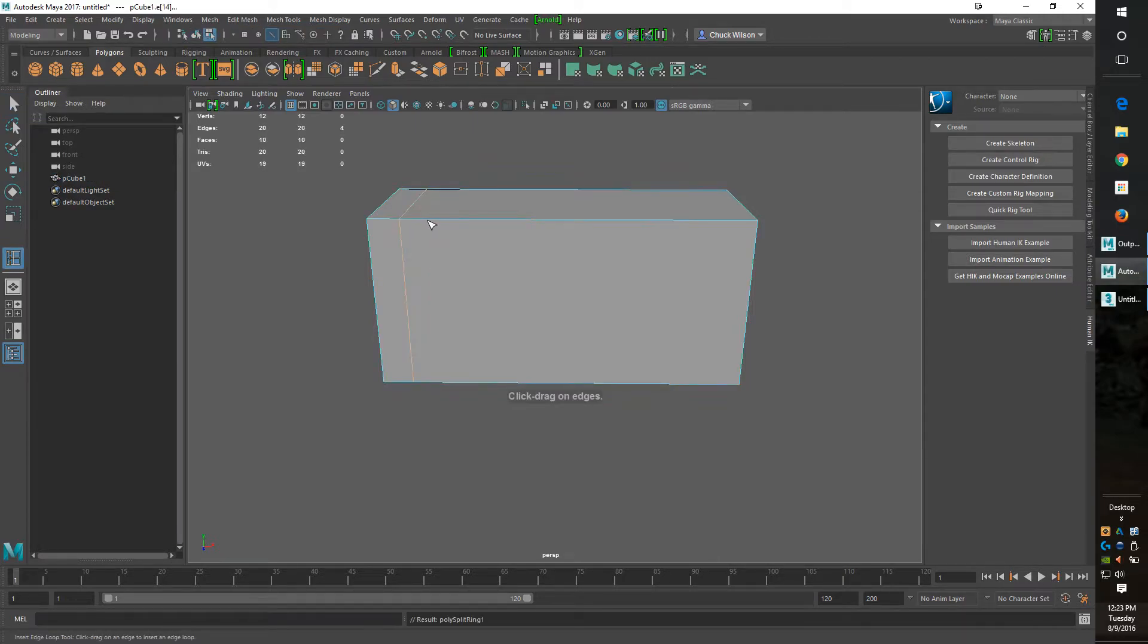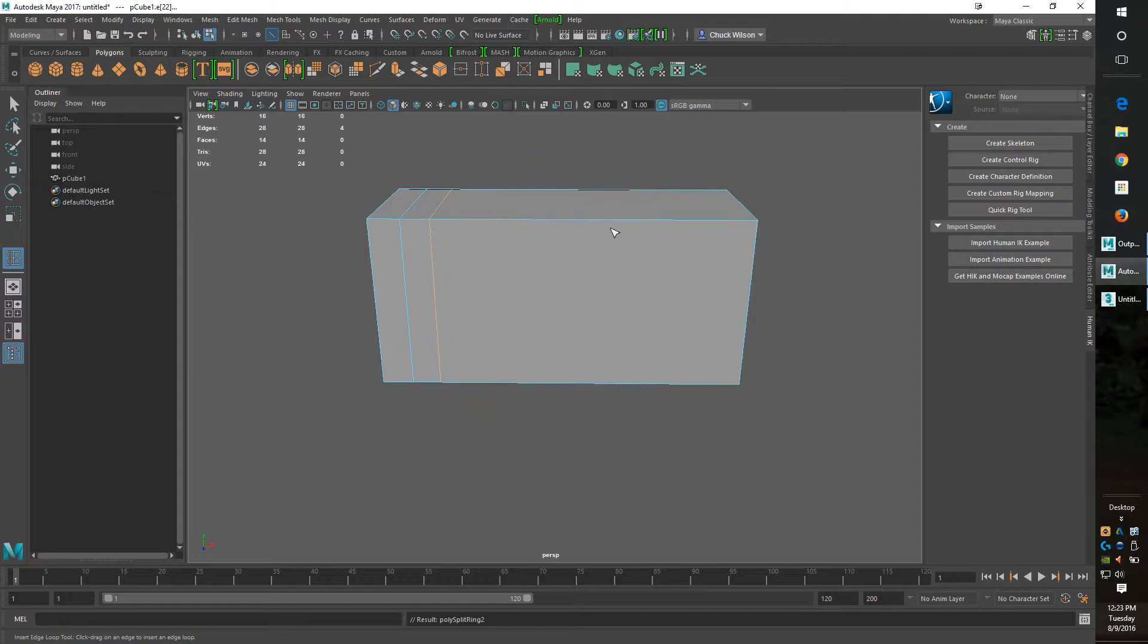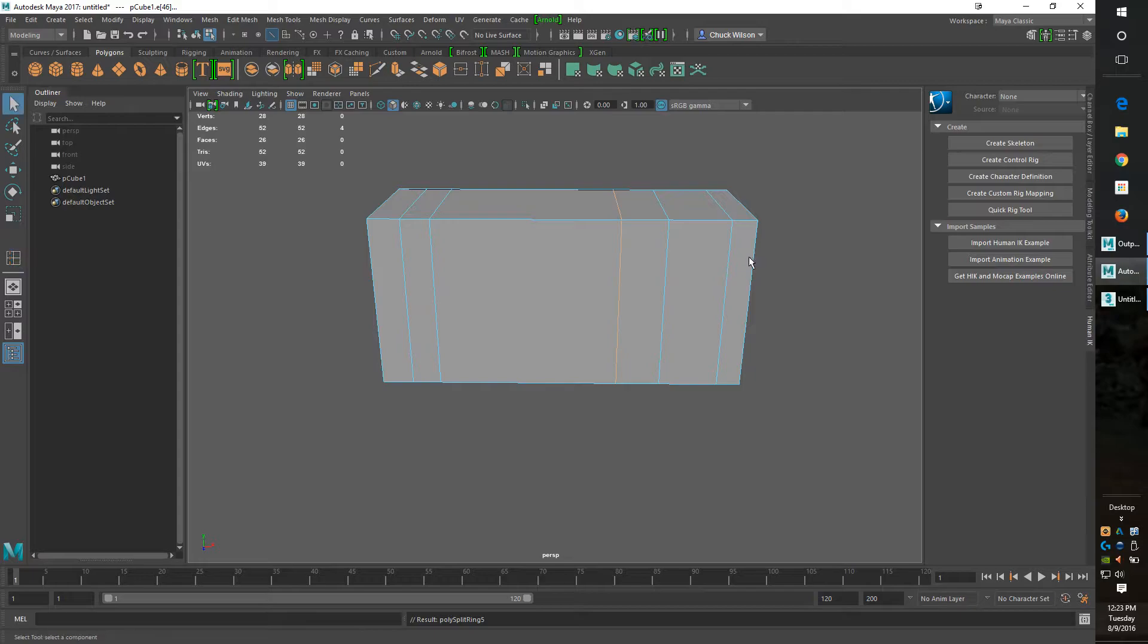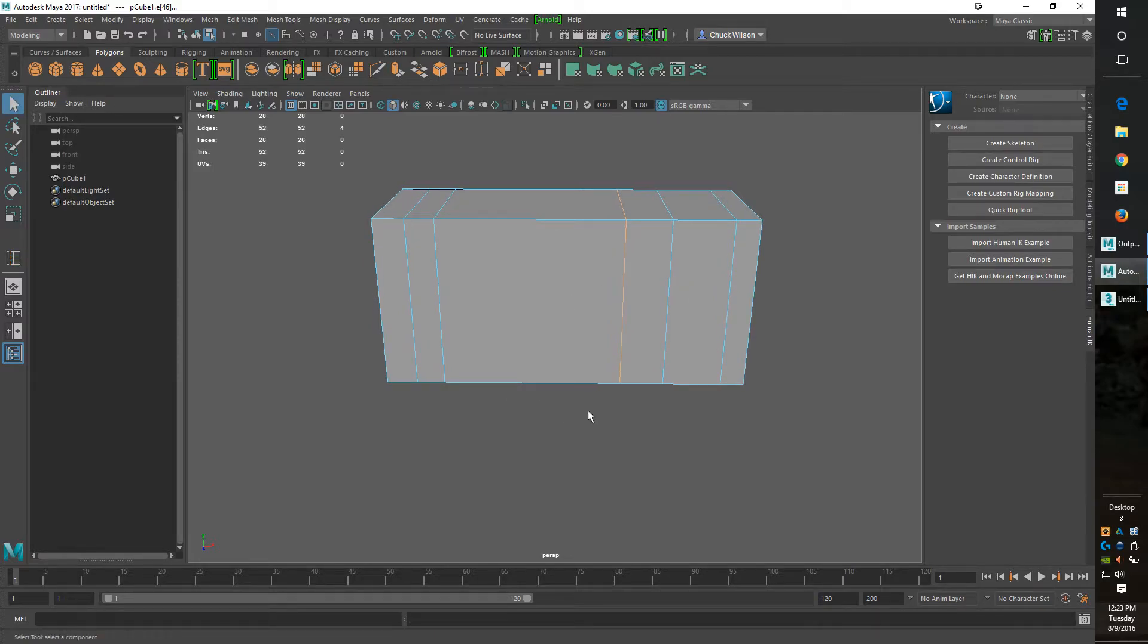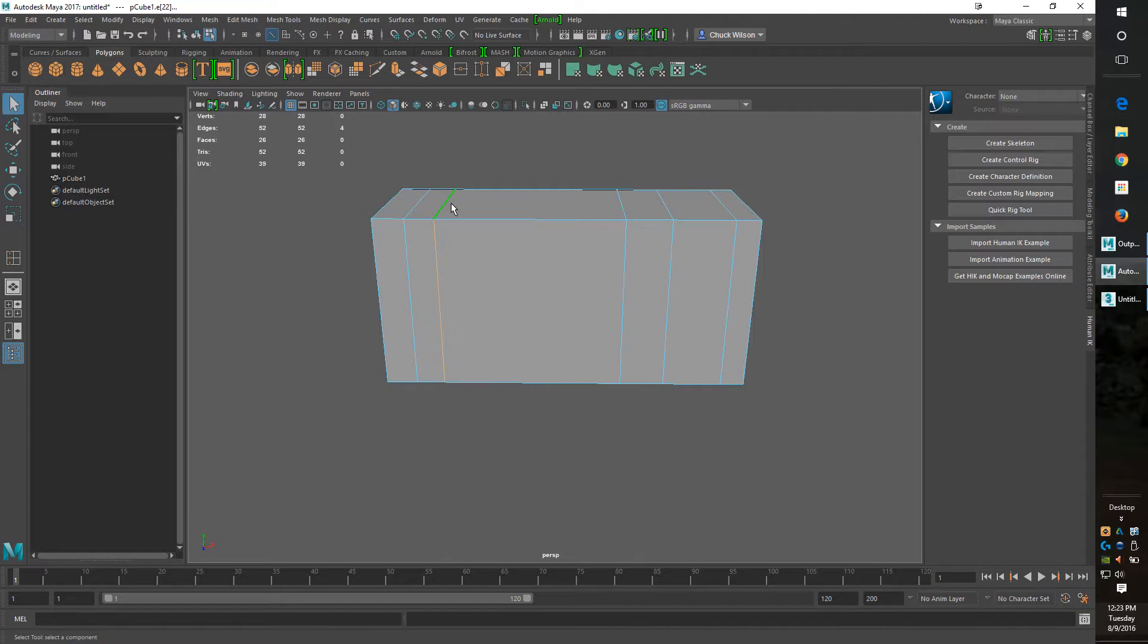Okay, so say we want to make this edge dead center in between this edge loop and this edge loop.